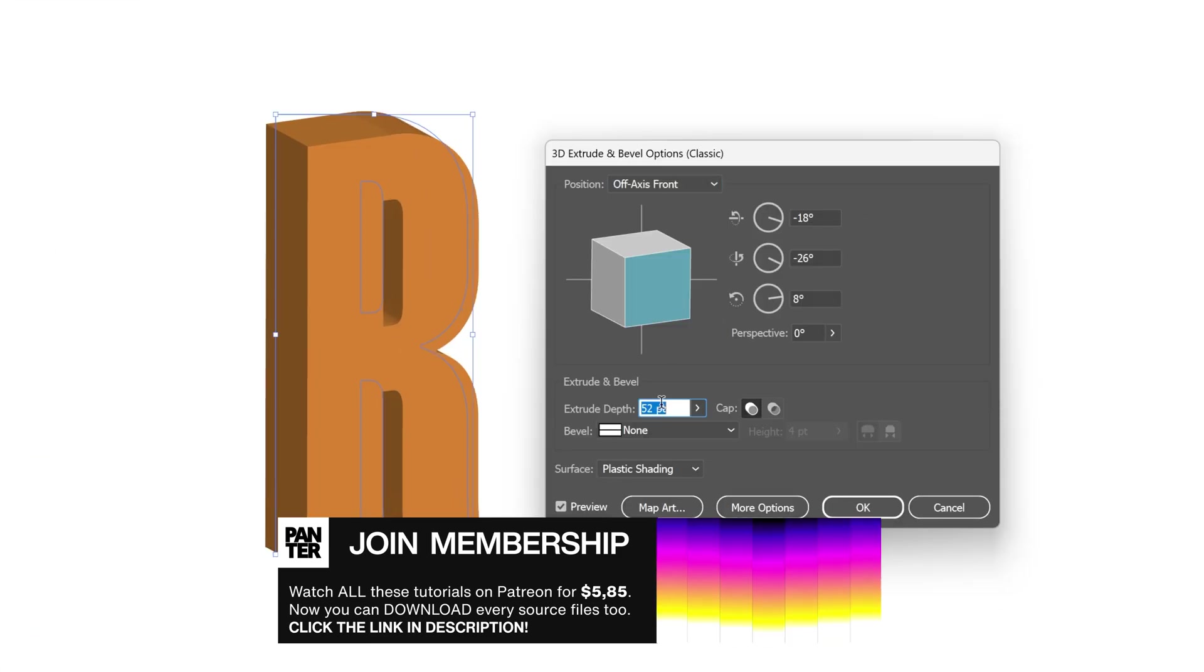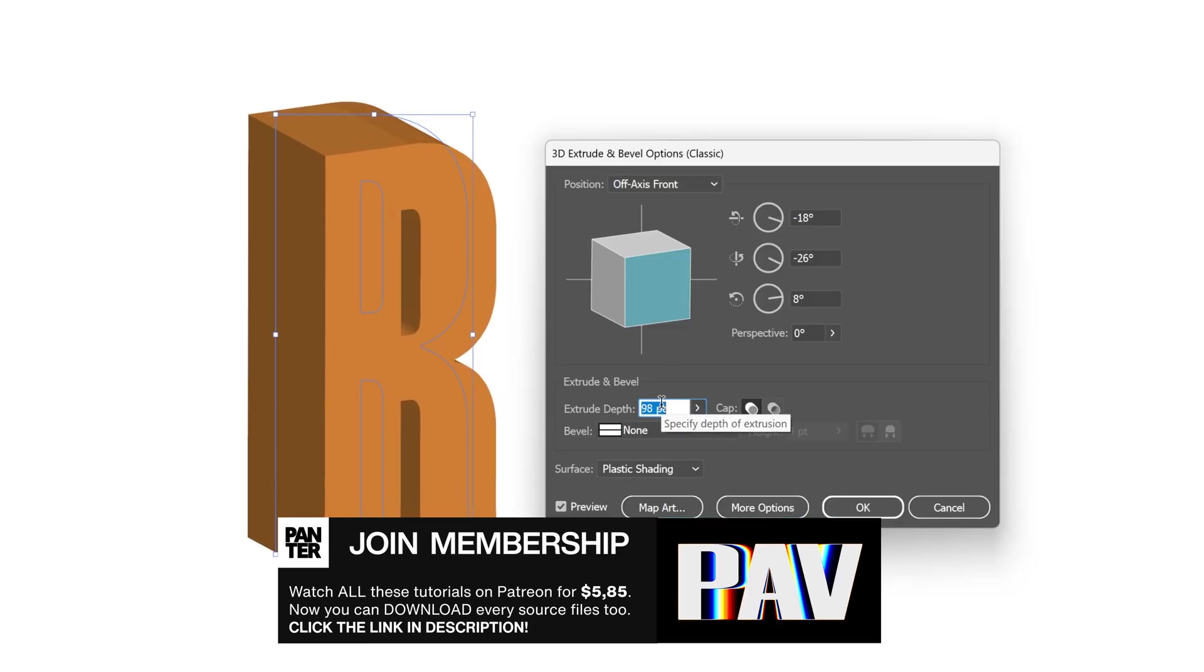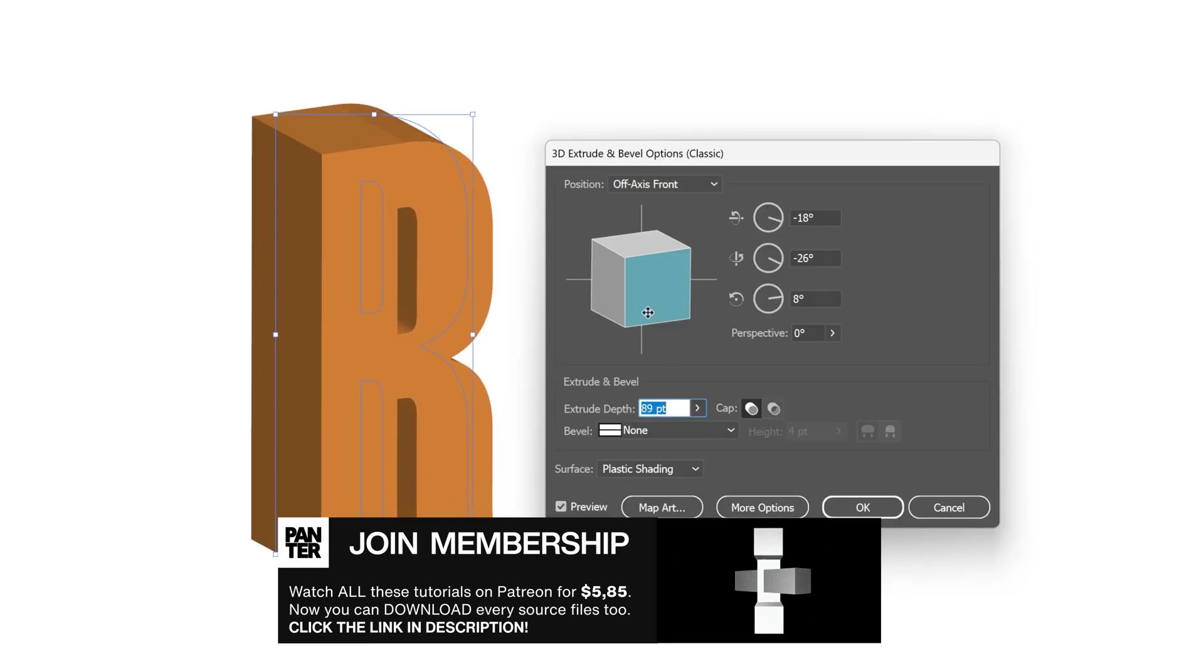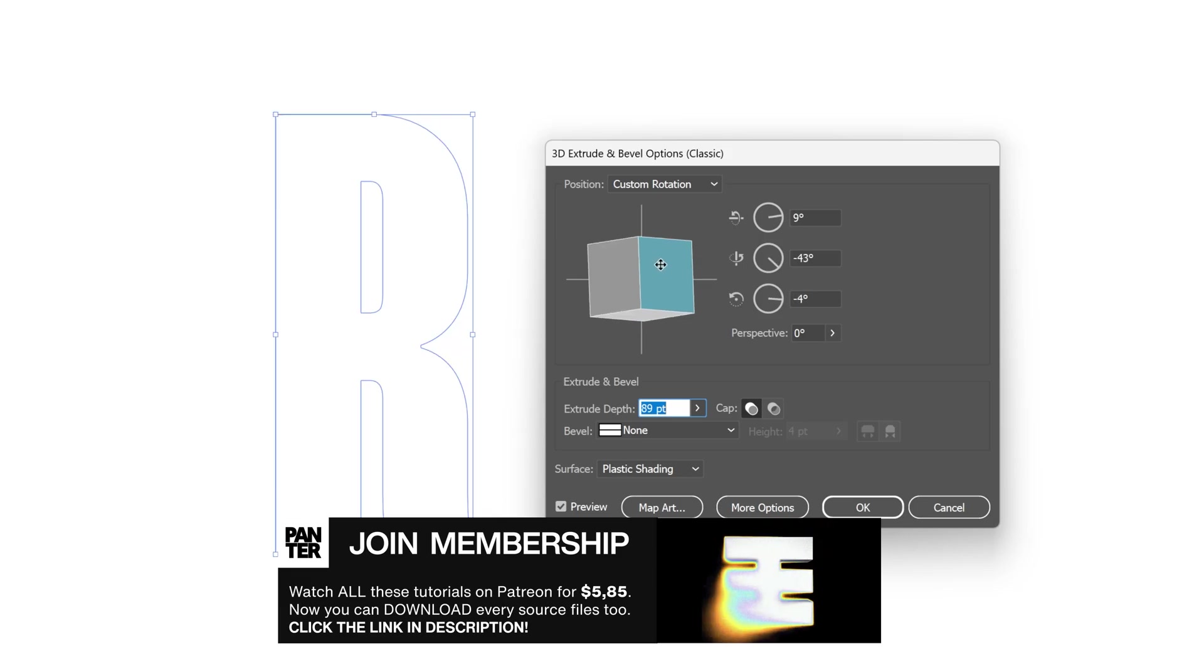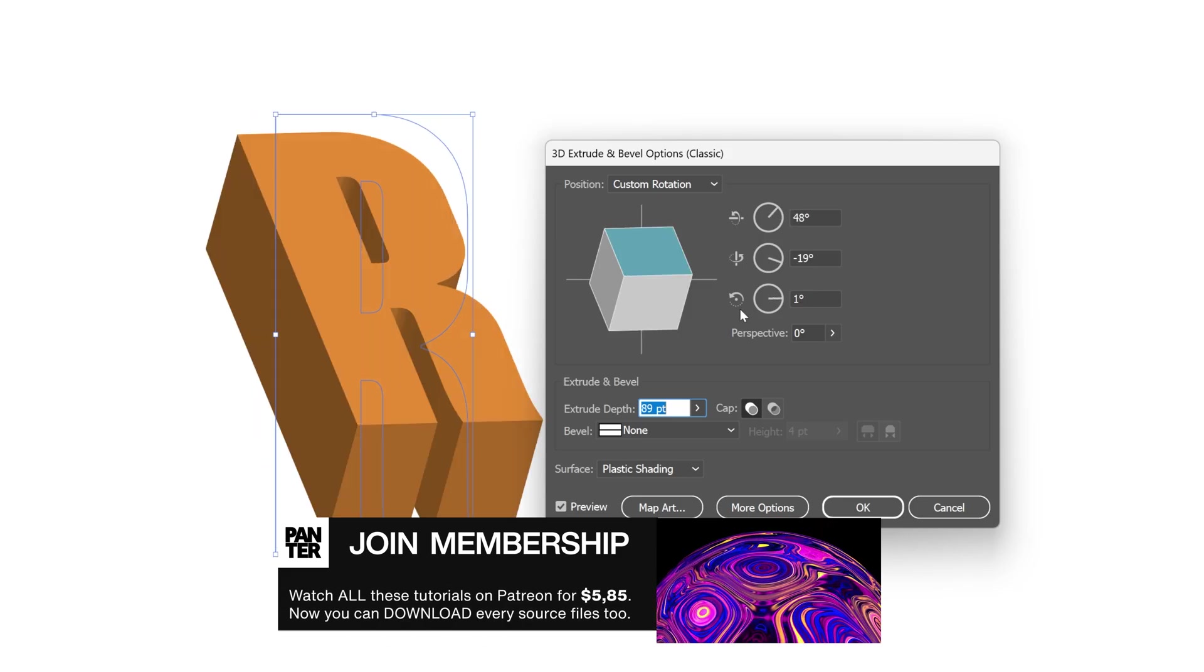Now here you can increase or decrease the extrusion depth and you also can rotate however you like.